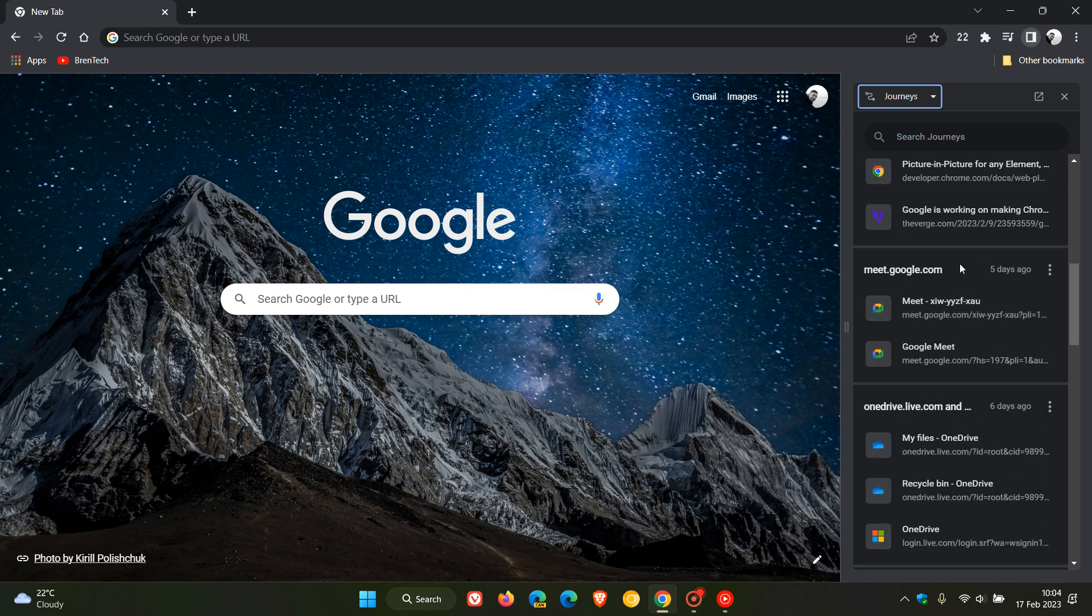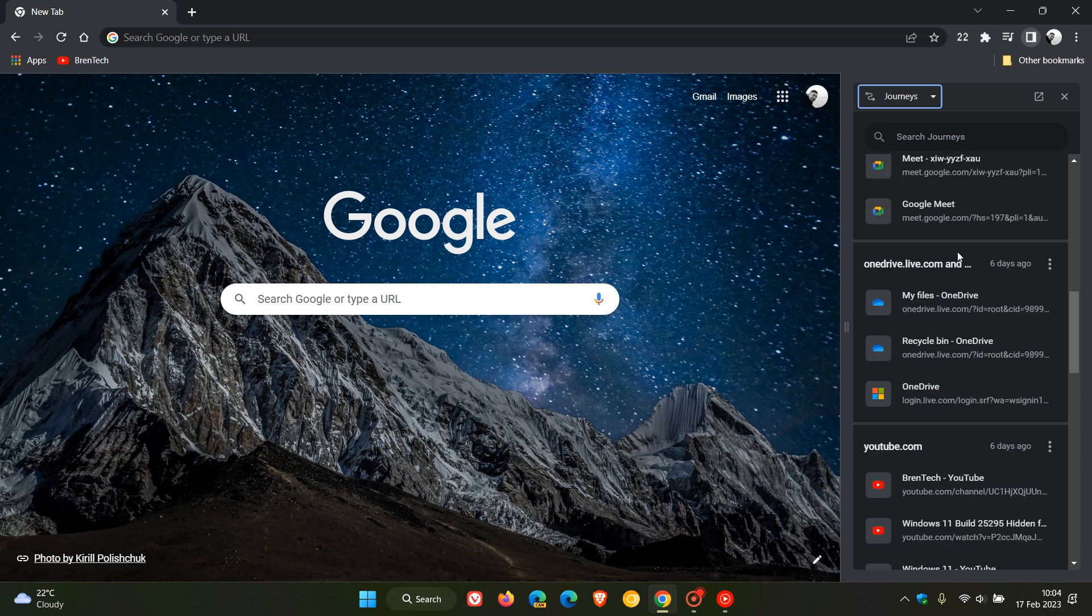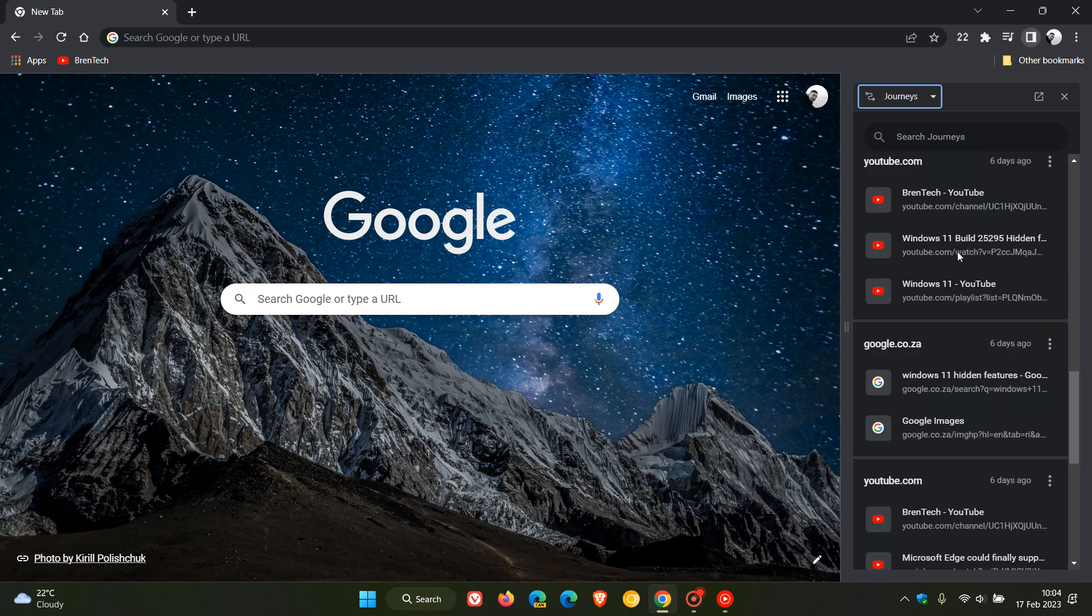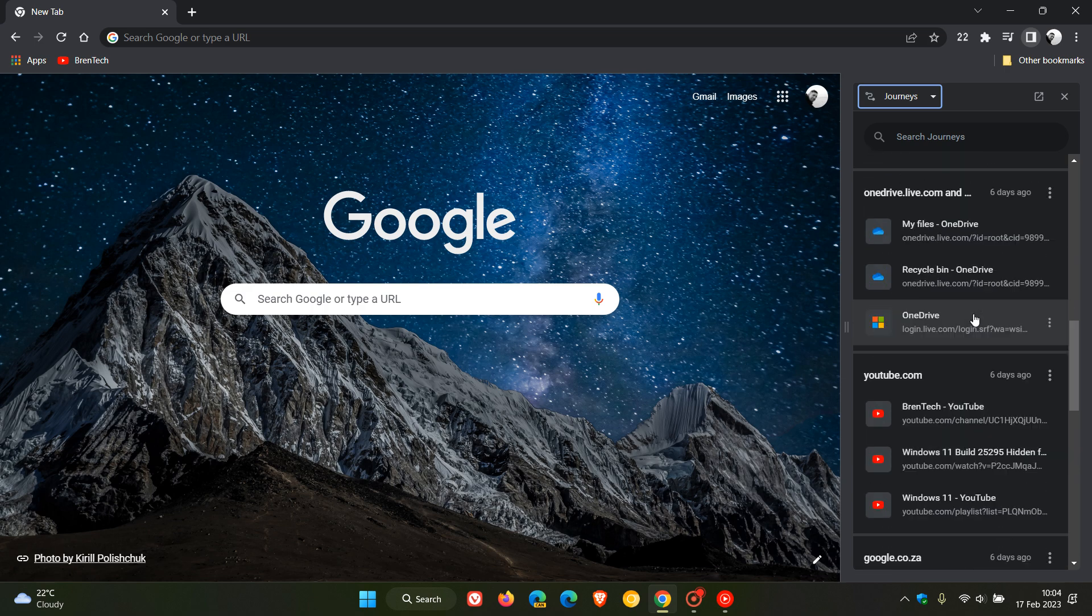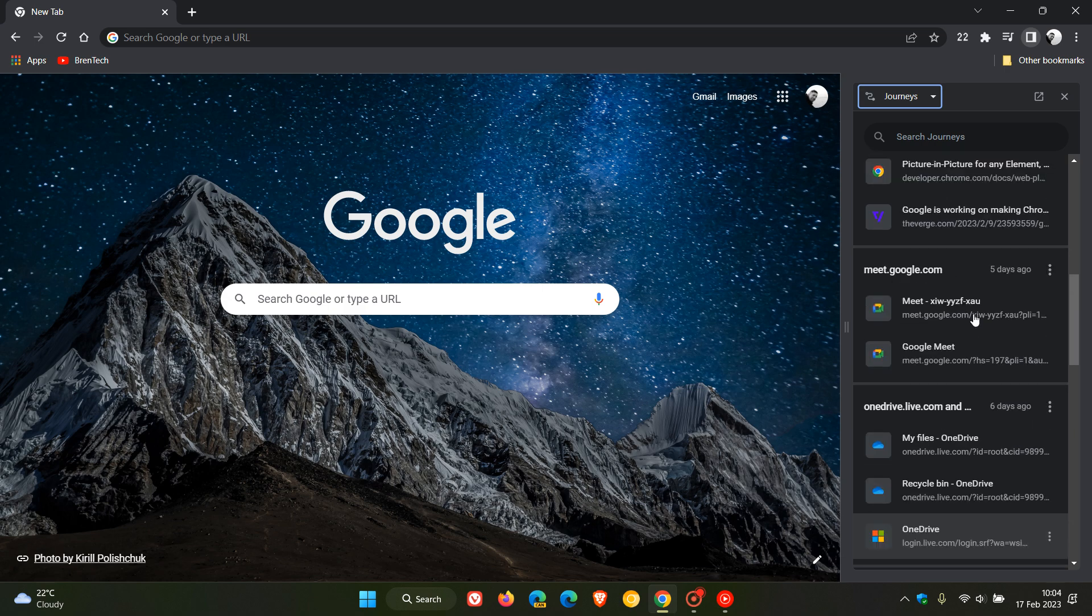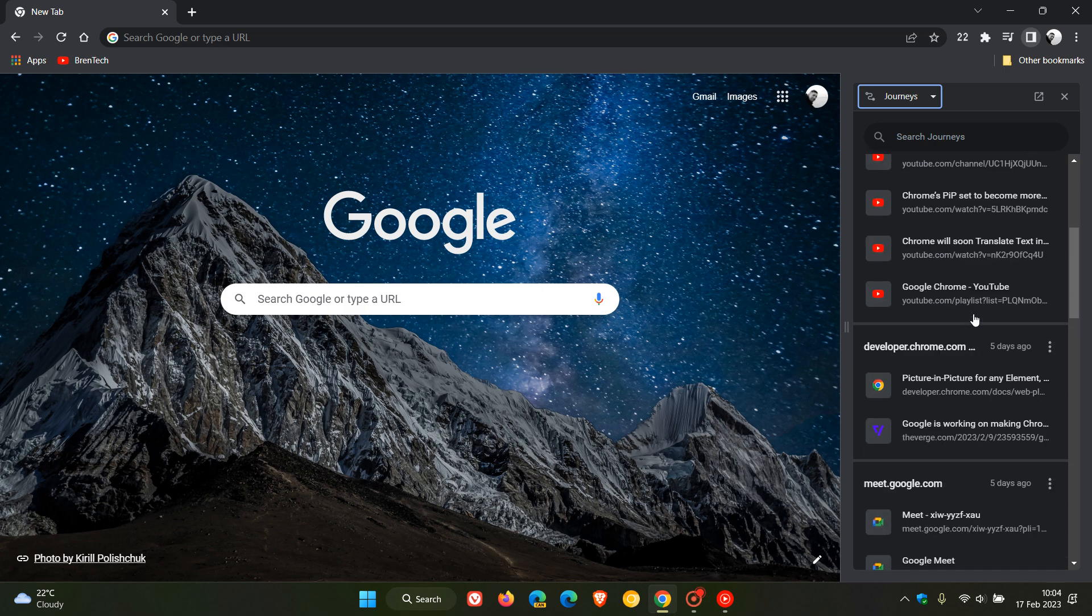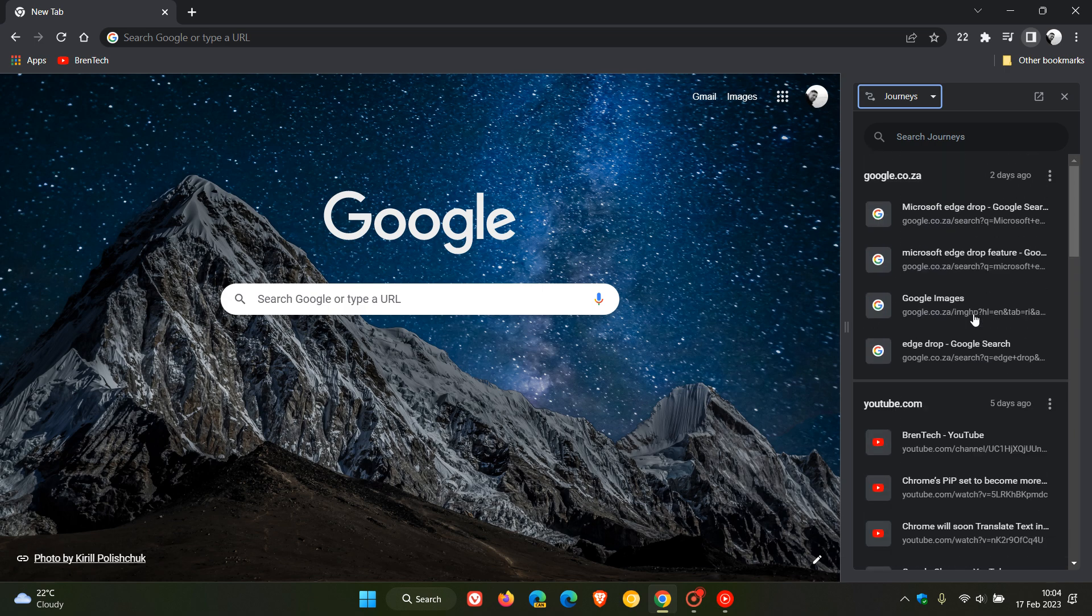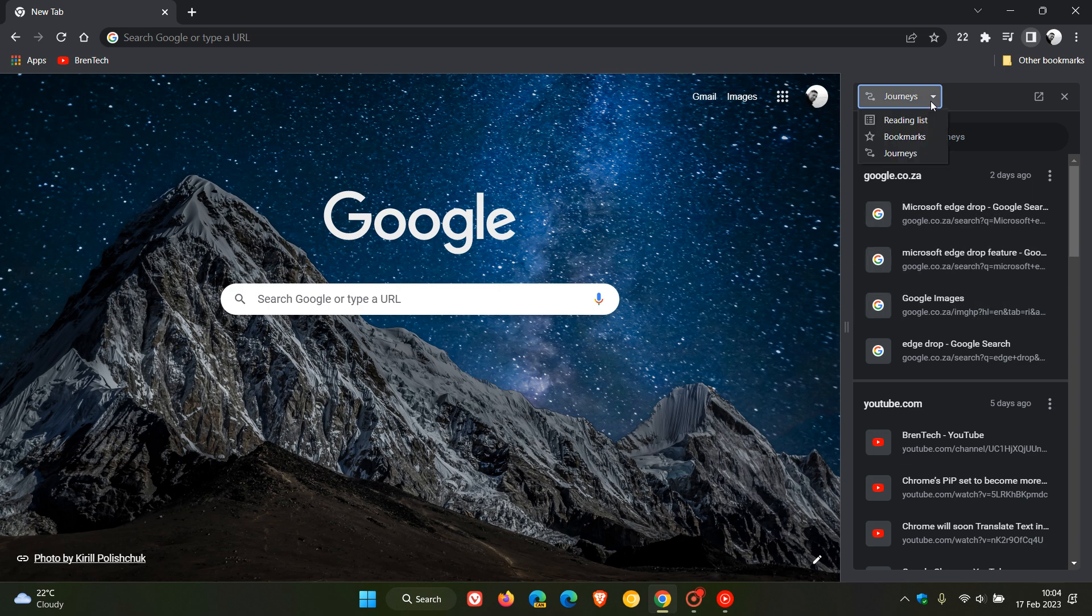It makes it a lot easier if you want to collate your history and refer back to maybe a topic that you were browsing or similar websites you were browsing. Journeys is now available in the drop-down flyout menu for the